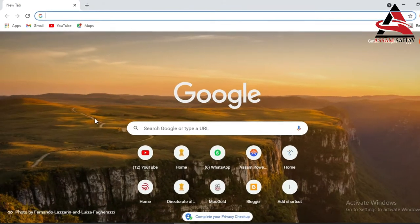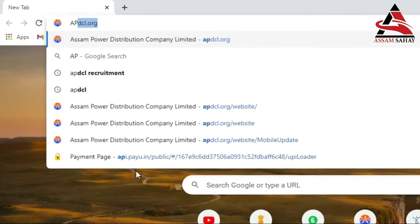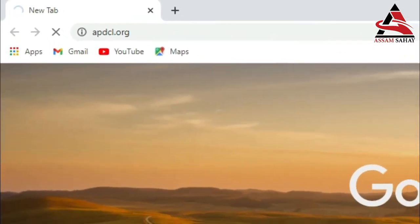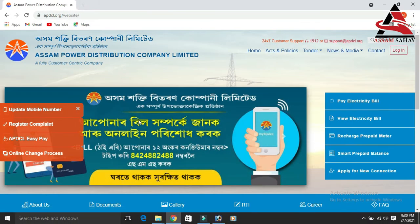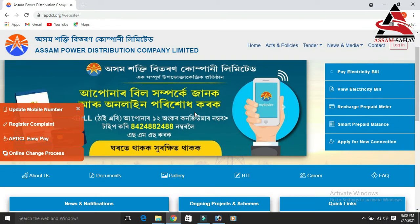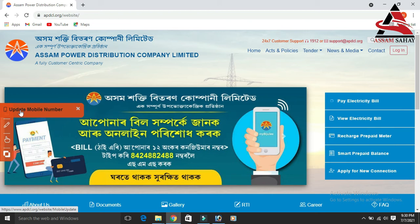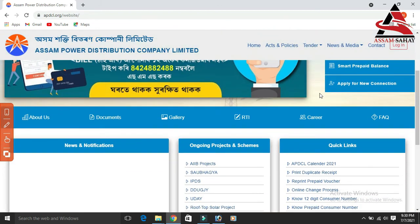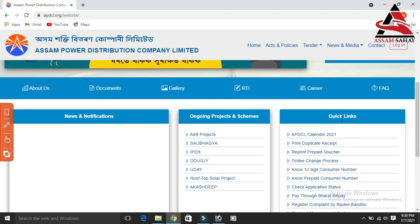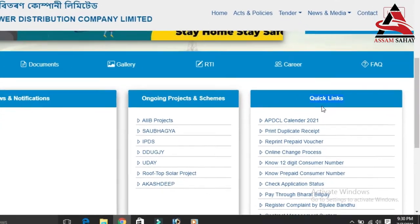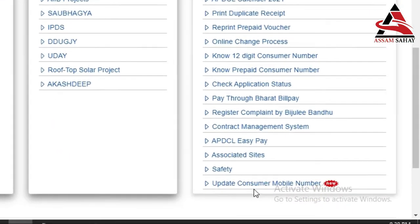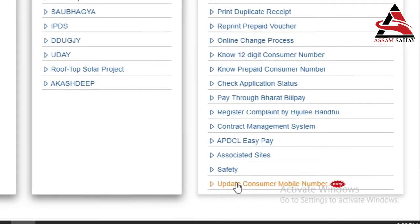The description link is given directly to the website pdcl.org and you can visit the official website. On the left side you can find the option to update the mobile number, so you can scroll to the quick links on the site and you can see 'Update Consumer Mobile Number'.